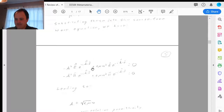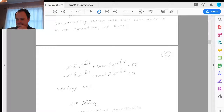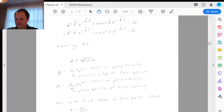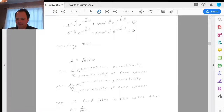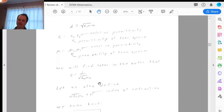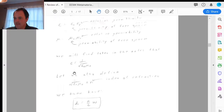Putting those trial solutions into the wave equation, things cancel and we arrive at k = √(εμ)·ω. Writing ε = ε₀εᵣ and μ = μ₀μᵣ, and using c = 1/√(ε₀μ₀), the speed of light, we then define the index of refraction n = √(εᵣμᵣ) so that k = (n/c)ω.